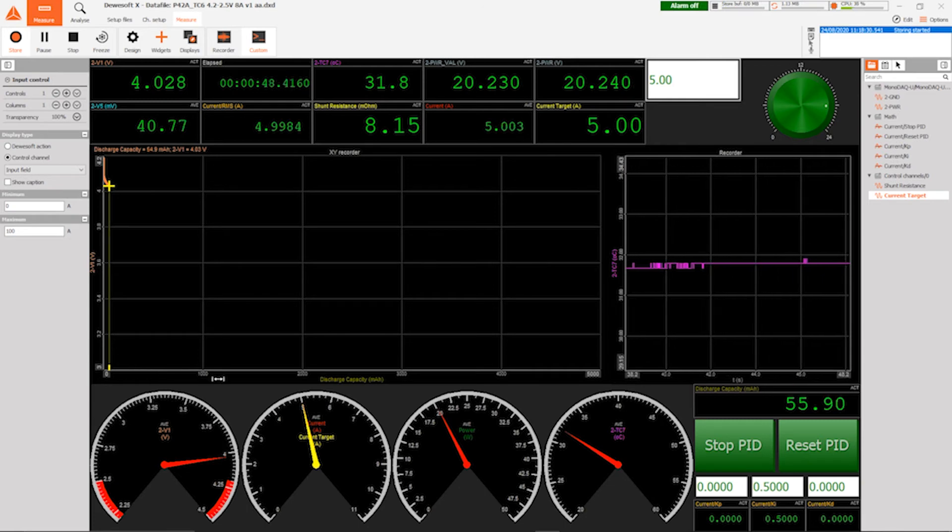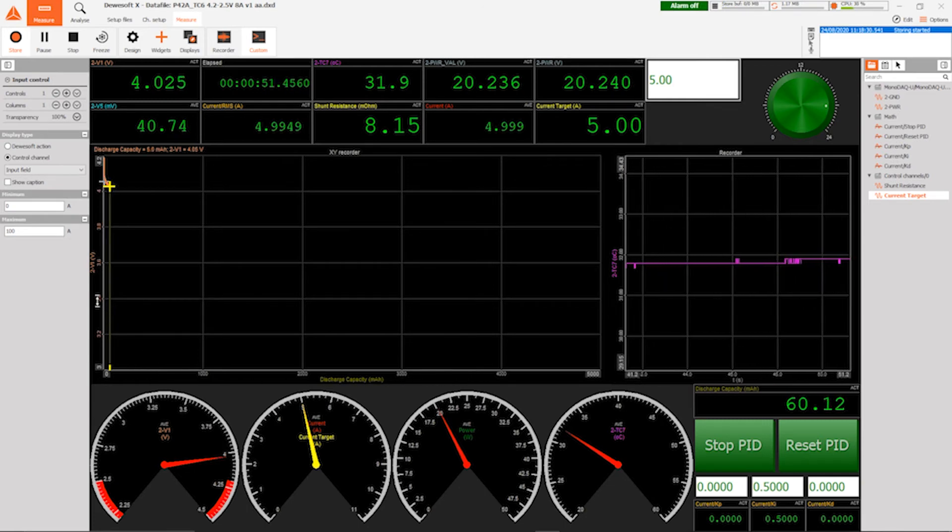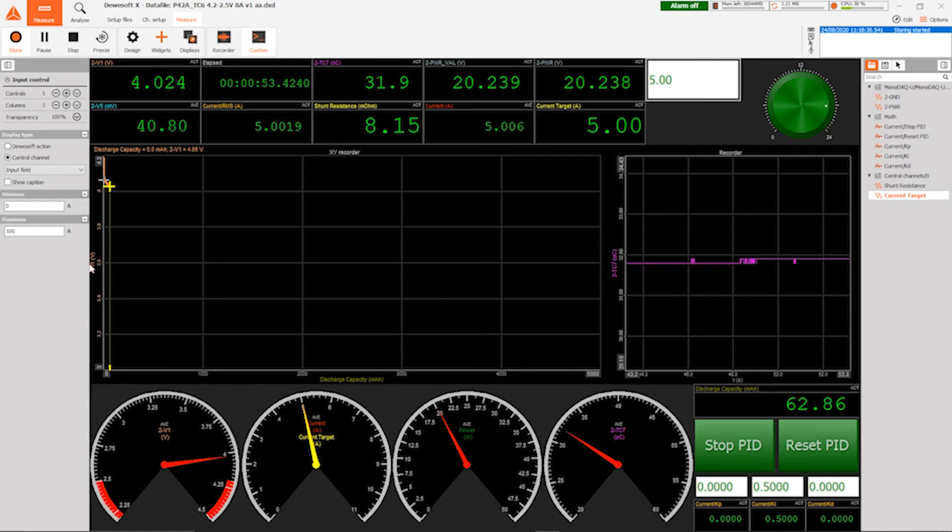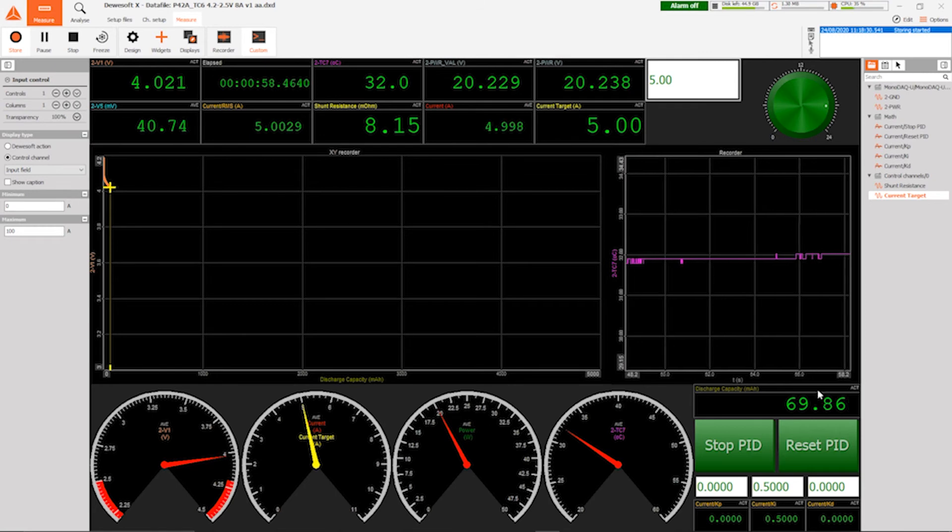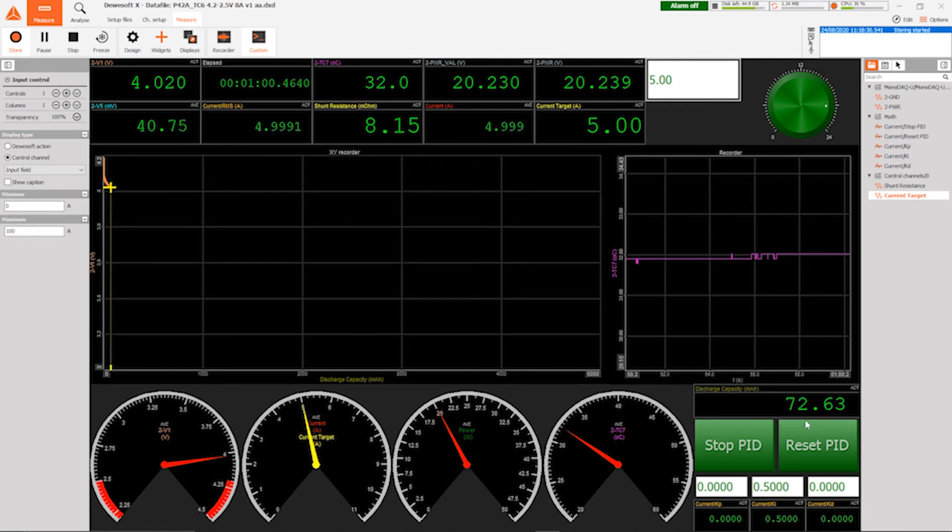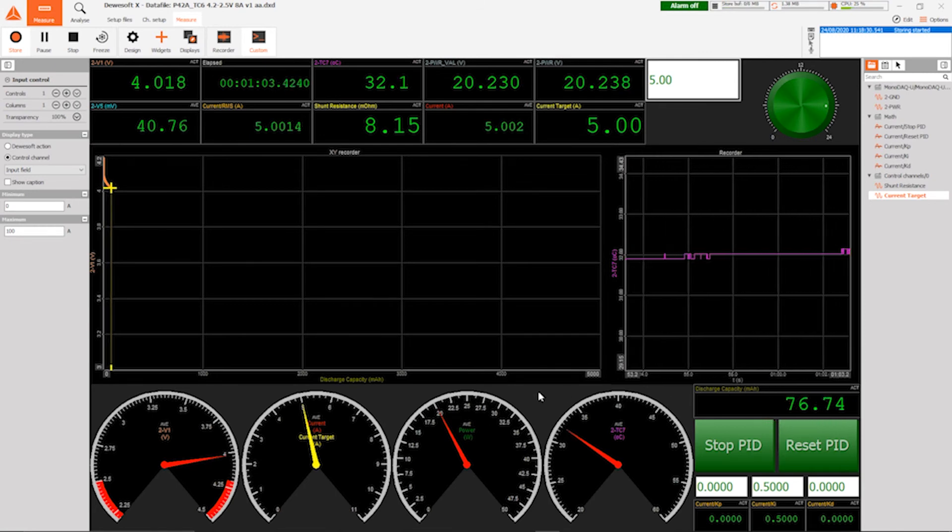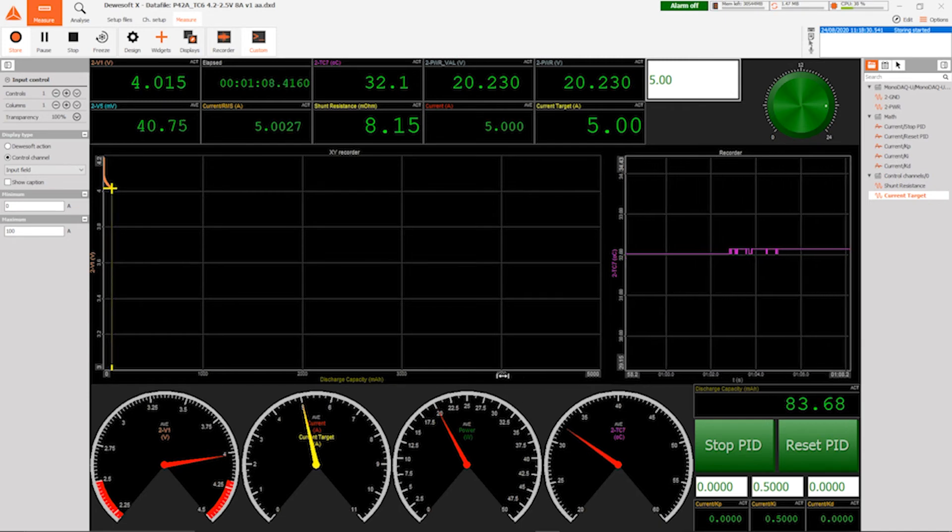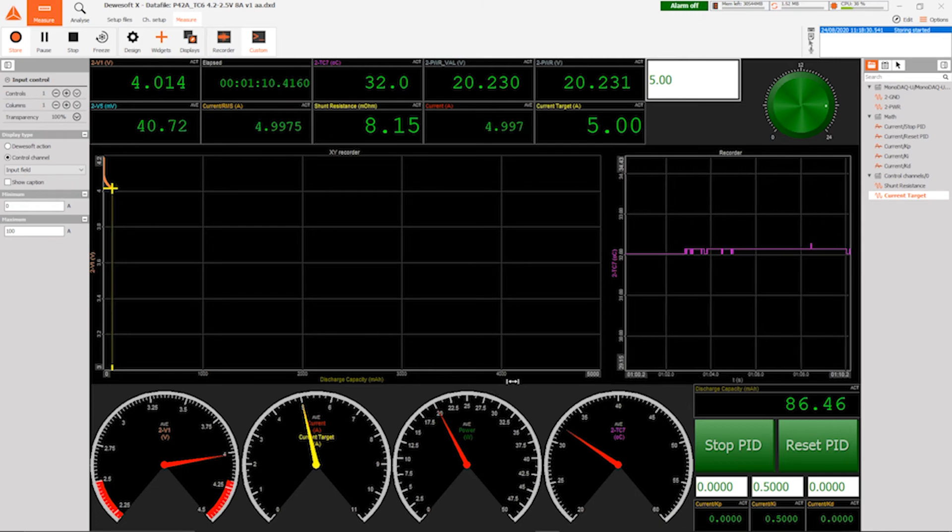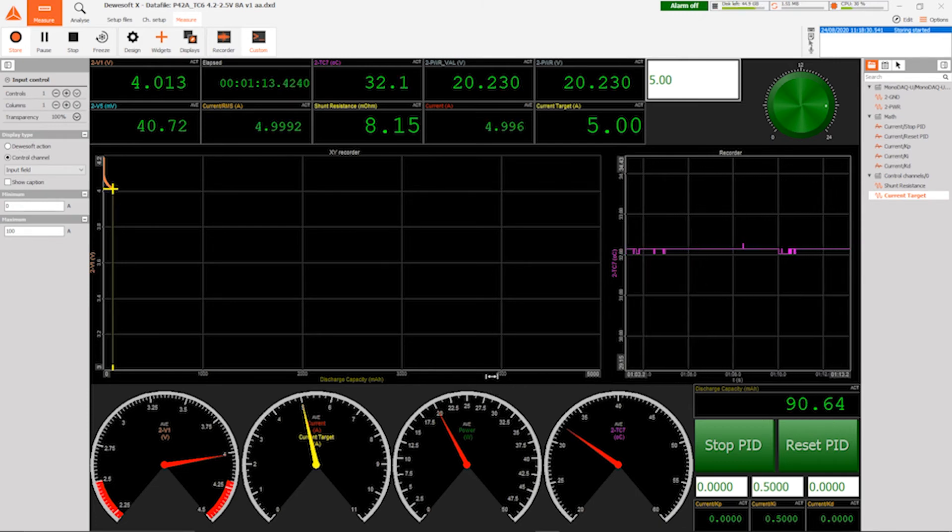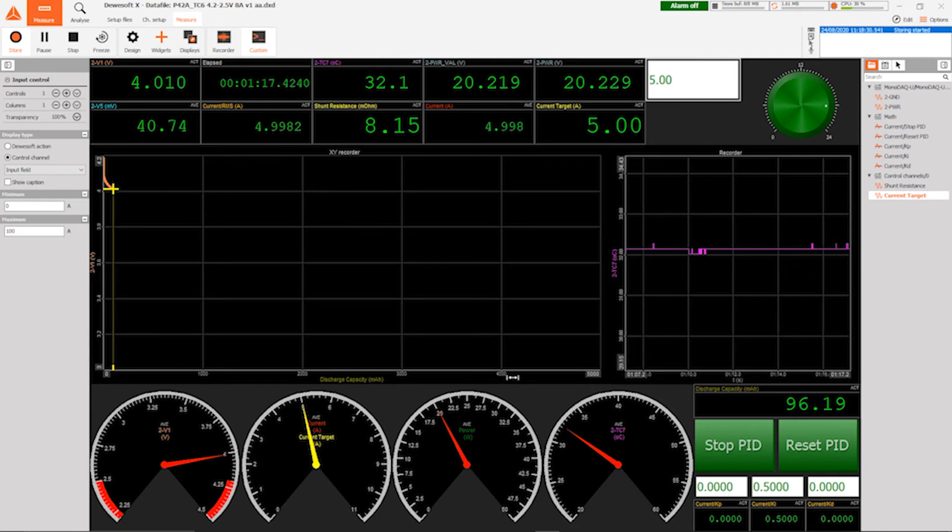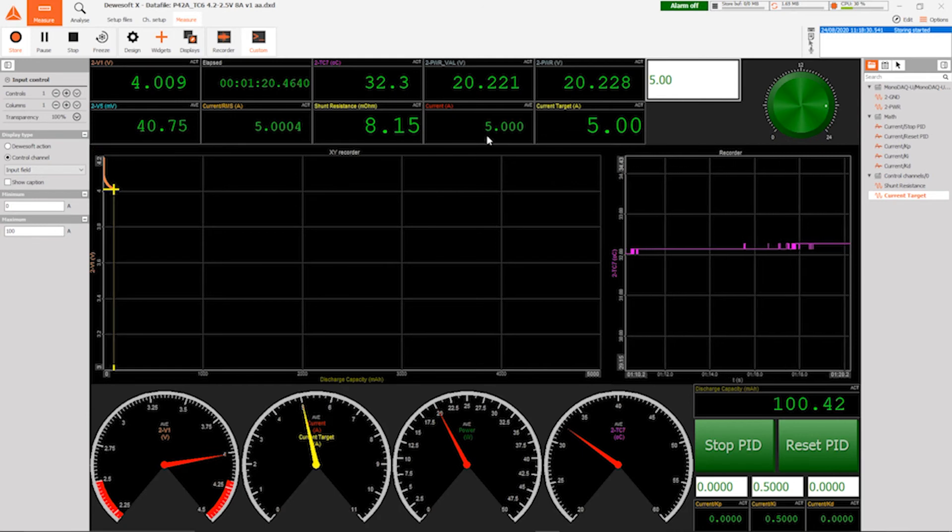And you can see that this graph right here, this is going to be our discharge curve. So on the x-axis, we have the discharge capacity. And on the y-axis, we have the voltage. And you can already see that the voltage has dropped down. And if you look at this side, this is our discharge capacity. Now, the battery that we are currently discharging is supposed to be a 4200 milliamp battery, but that's the maximum rating. So we can expect somewhere between 4000 and 4200 milliampere hours.